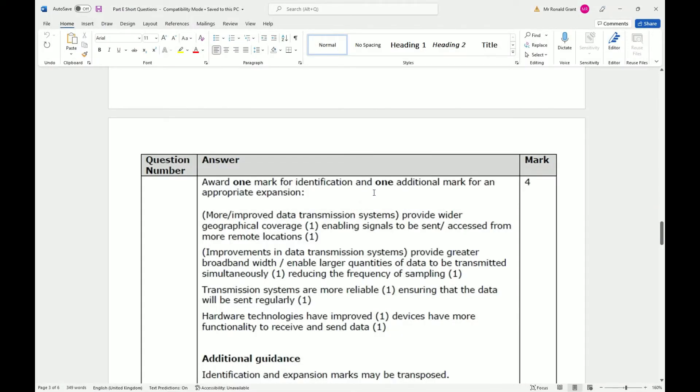Transmission systems are more reliable, ensuring the data will be sent regularly. That's very true as well. Things don't get dropped as much. When I was again a young person, I used to download things and just cross my fingers and hope for the best. But nowadays it's relatively reliable.